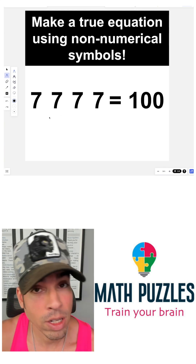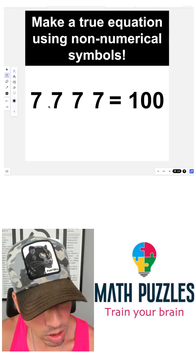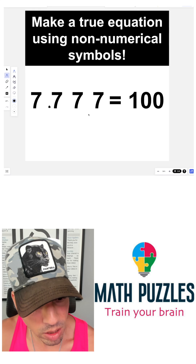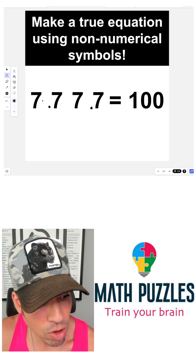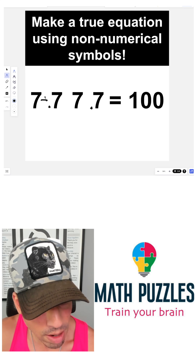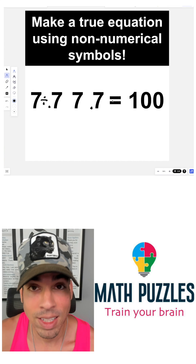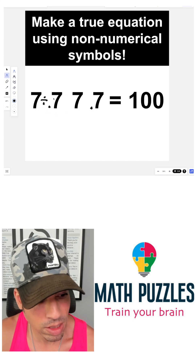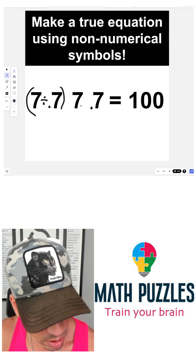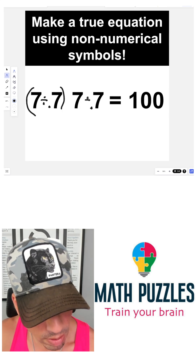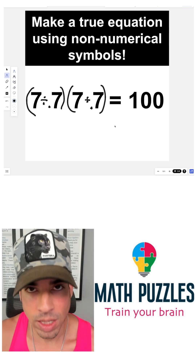So this is one solution — there might be more — but it says any non-numerical symbols. Well, guess what? I can add some decimals in here, right? So I can make that 0.7. Why is that beneficial? Because now I can throw in a division. What's seven divided by 0.7? That's going to give me 10. Seven divided by 0.7 is going to give me 10. And that's really cool because if I do it again — seven divided by 0.7 — I get another 10. Now I just multiply 10 by 10 and guess what? We get a hundred. So that's how you do it.